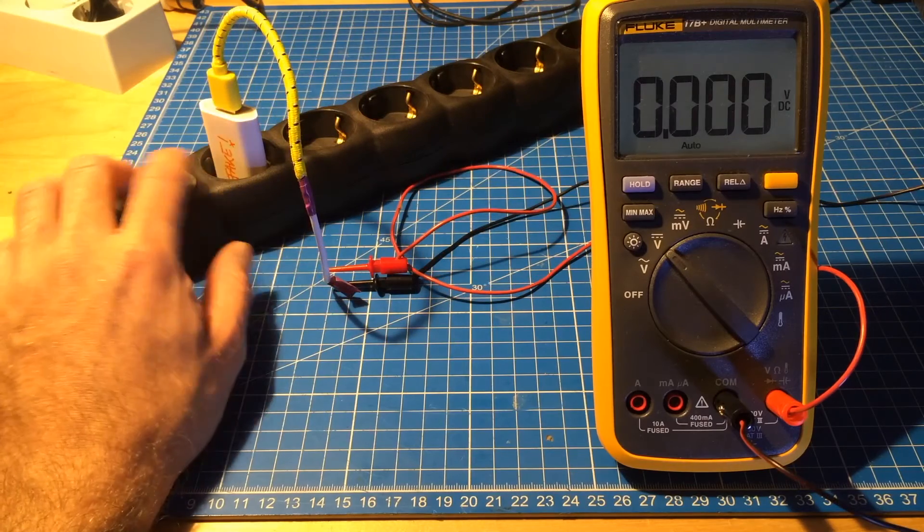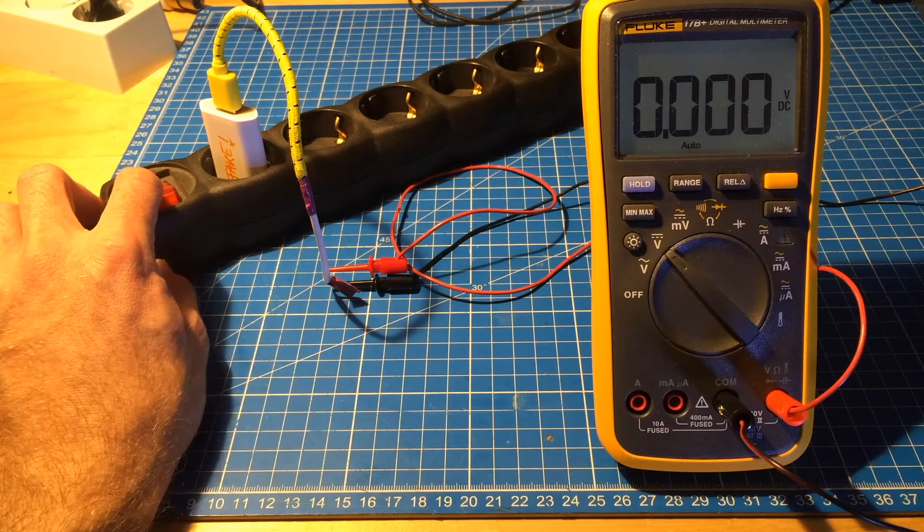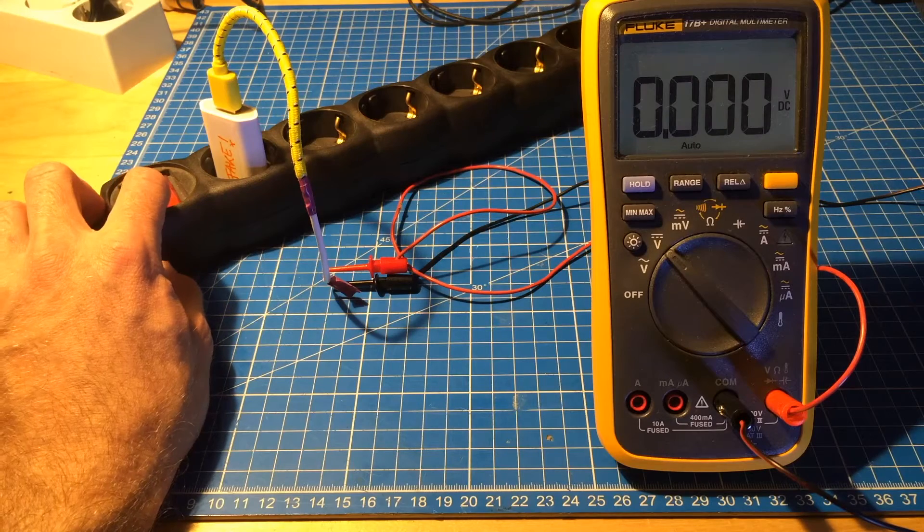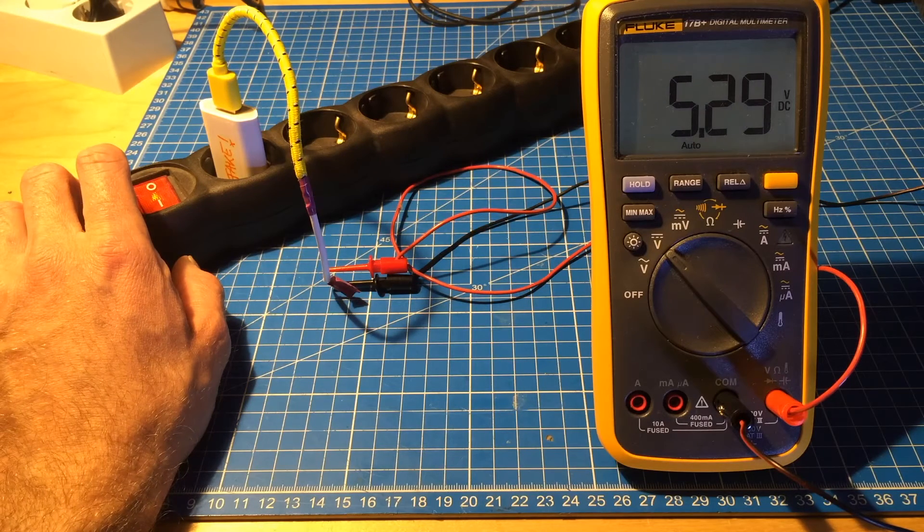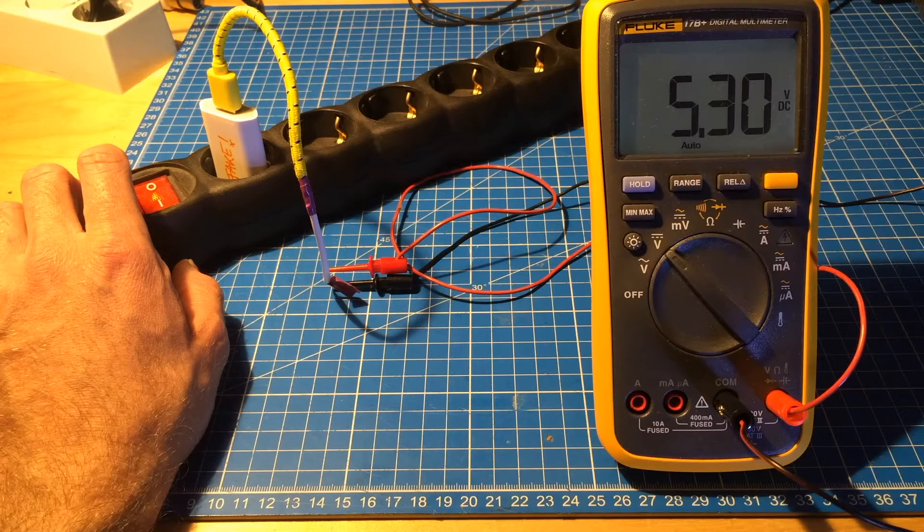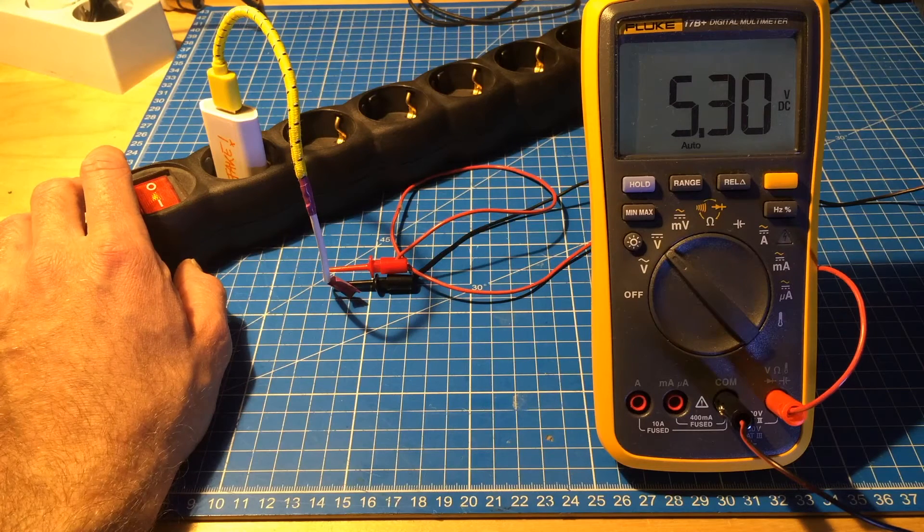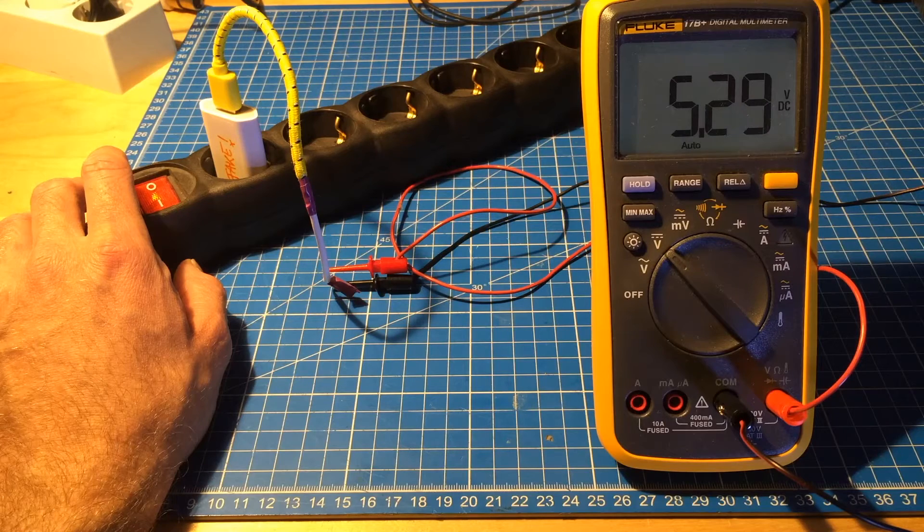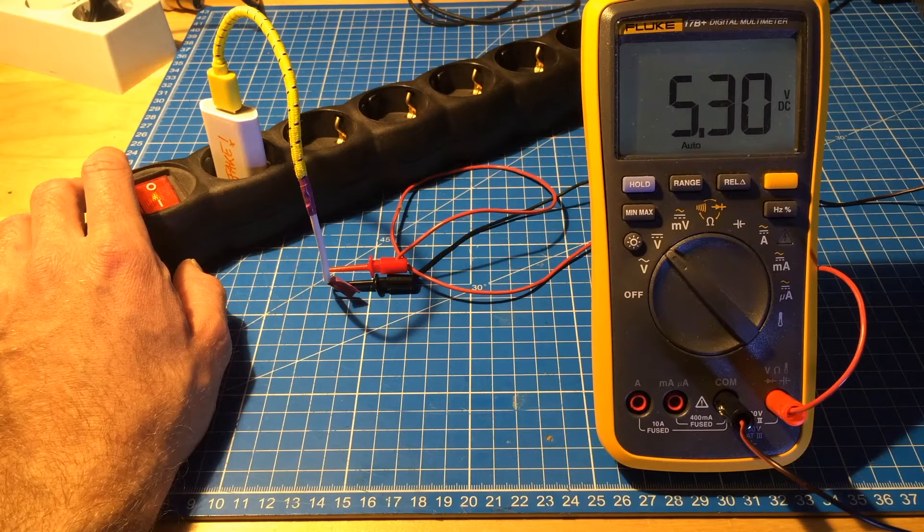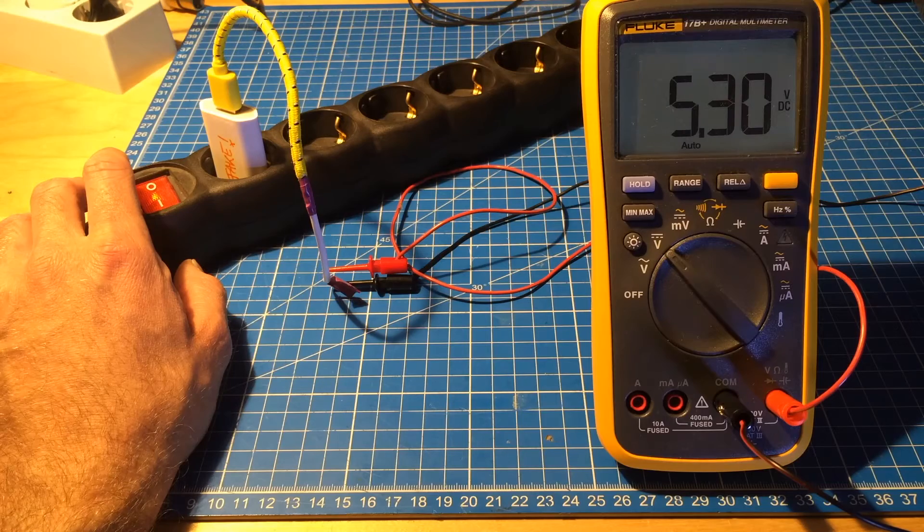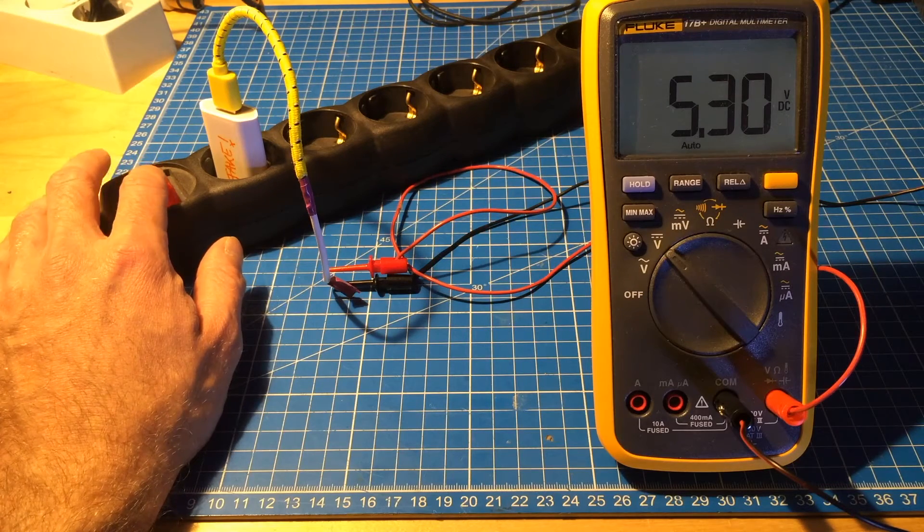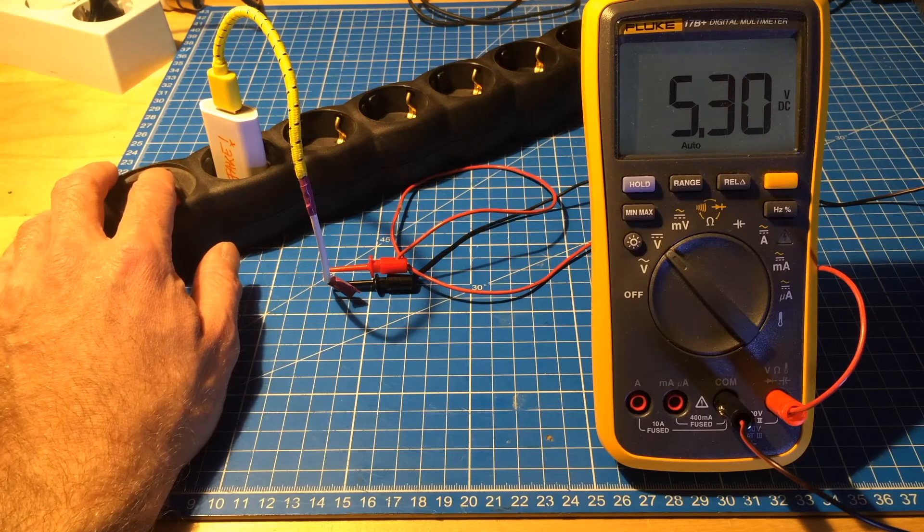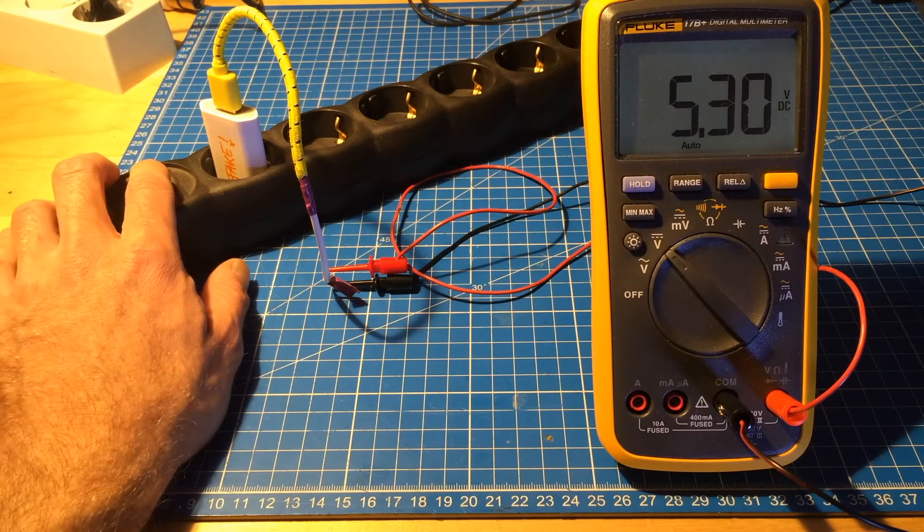So this is the fake one, as you can see here. I'll turn it on. And it even puts out a bit more. It's 5.3 volts DC. So at first glance, this seems nice.